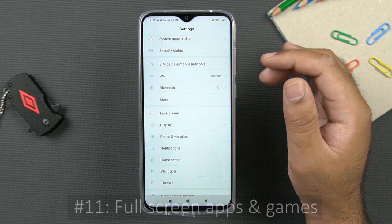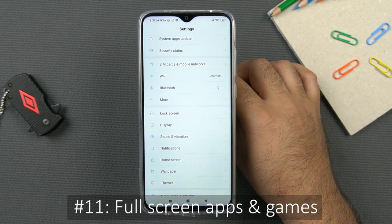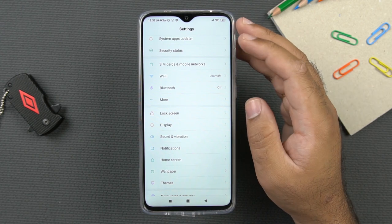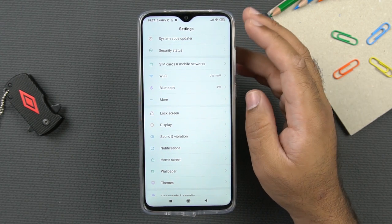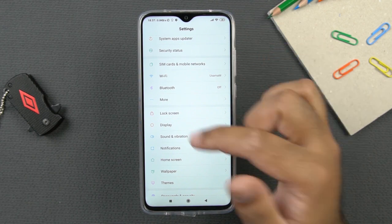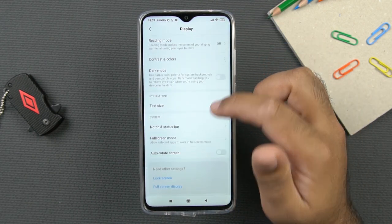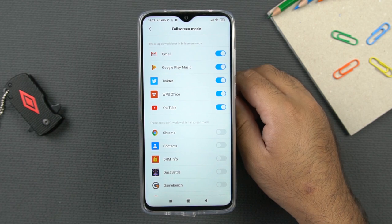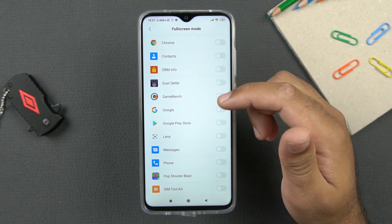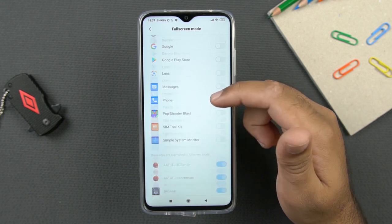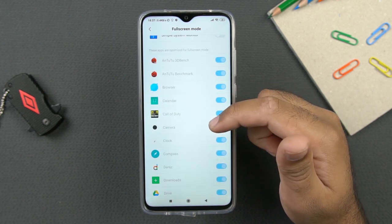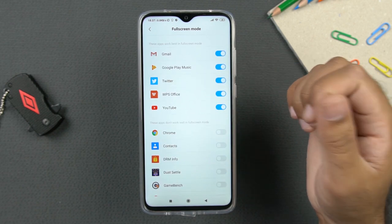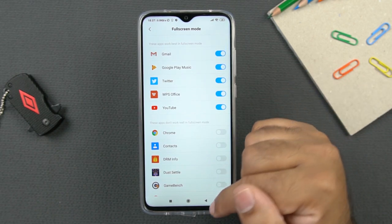The next tip is to use applications and games in full screen mode. Some applications and games hide the notch when you are using them, but if you want to play in full screen without hiding the notch, you can go to display and then full screen mode. Here you have options for applications that work in full screen, those that may or may not, and those optimized for full screen. You can enable or disable full screen mode per application based on your personal preference.